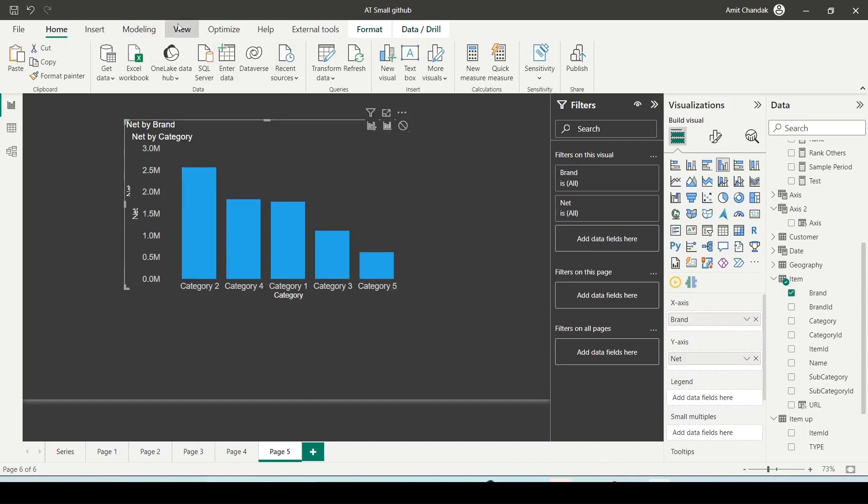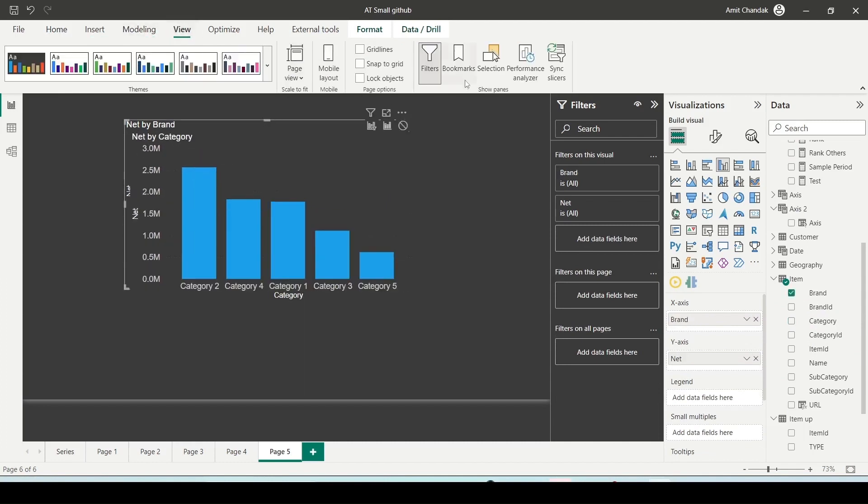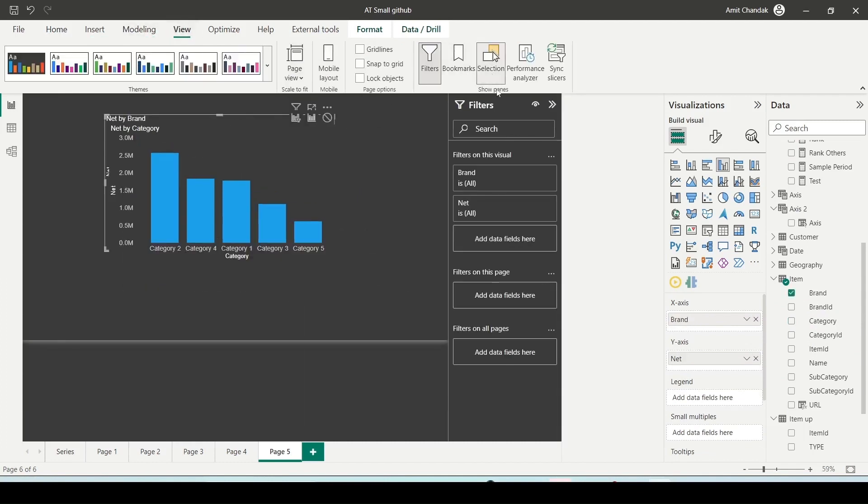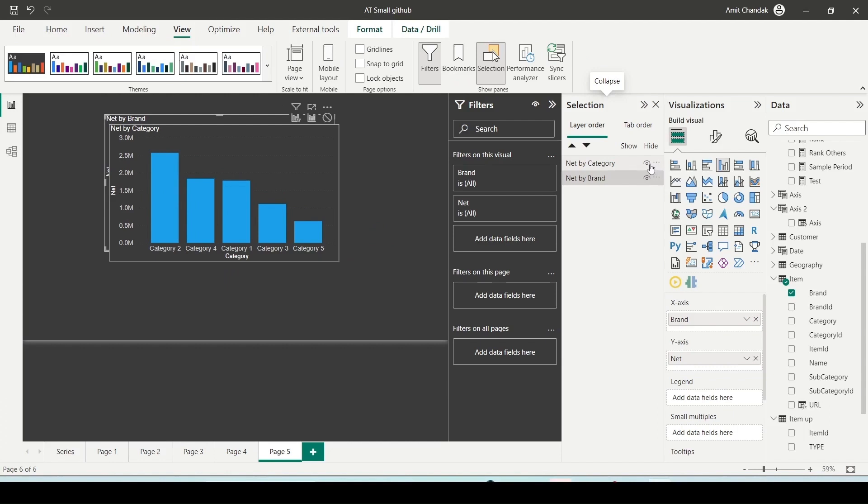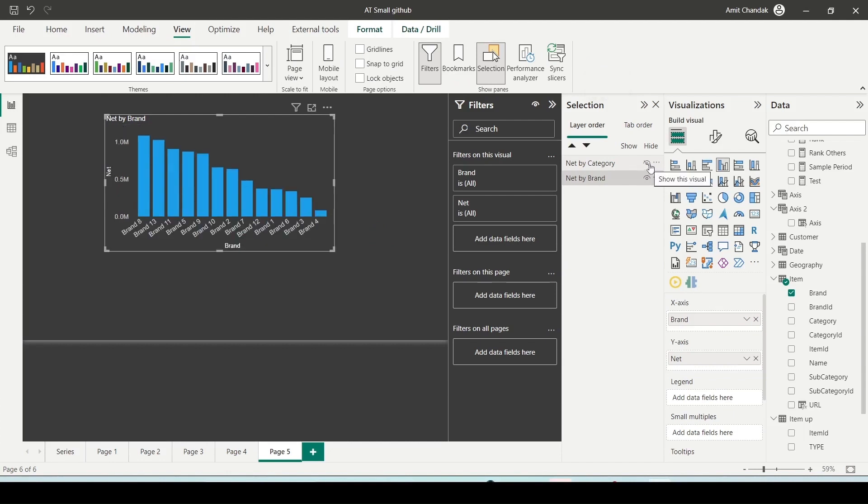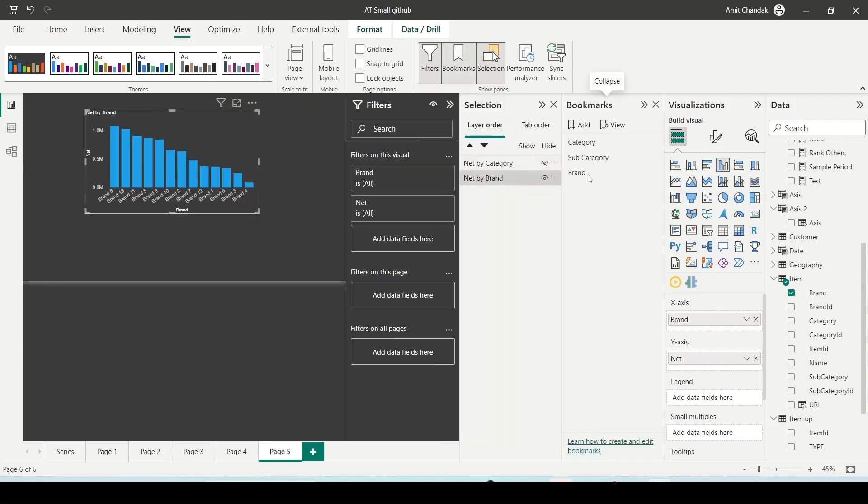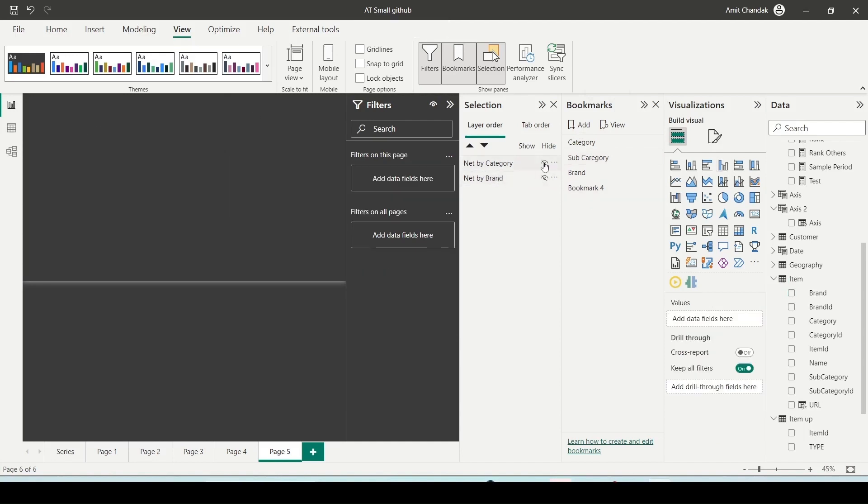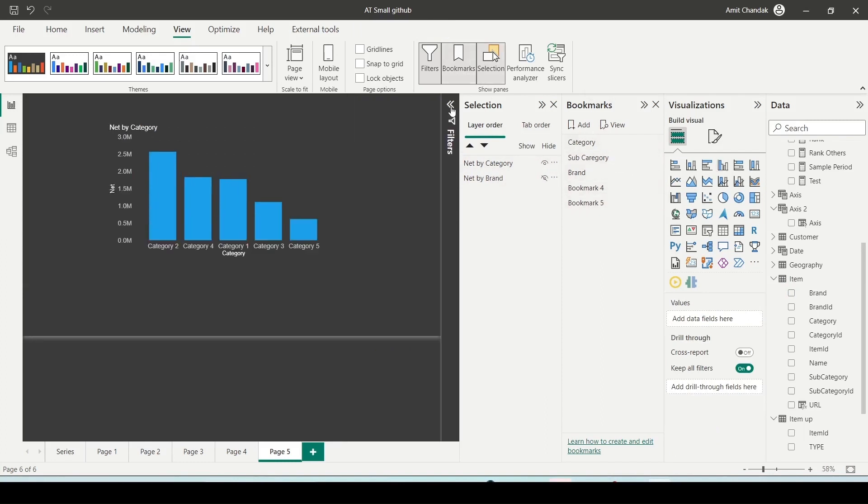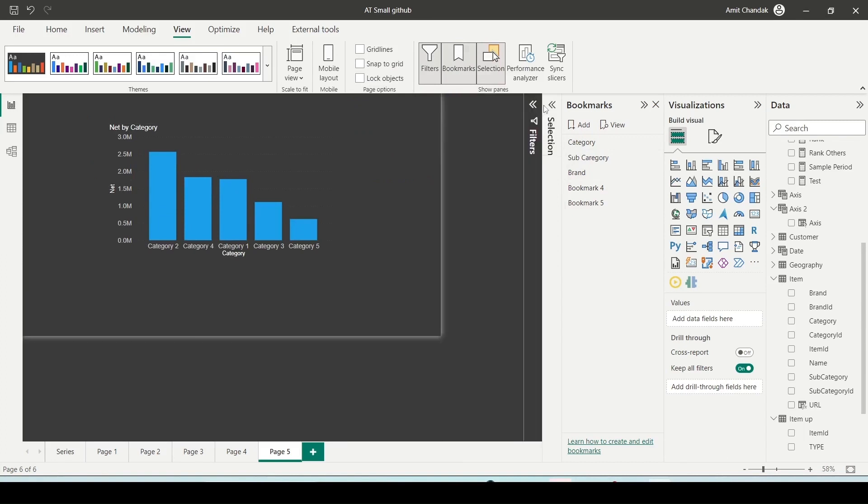Then we go to views and we say selection. Now here I'll hide one of them. And at this stage I can say this is my new bookmark. So I go to the bookmark menu and I'll say add a bookmark. Let's say I'll call it bookmark 4. Then I hide this and I make it visible. And I'll add another bookmark. Let's call it bookmark 5. So bookmark 4 and bookmark 5 I've created.